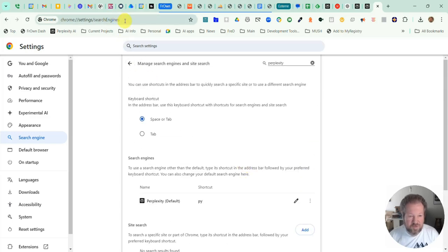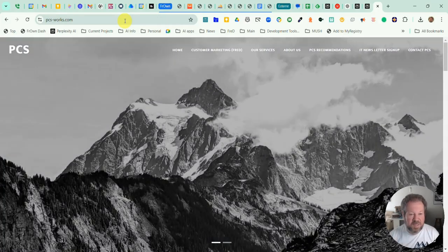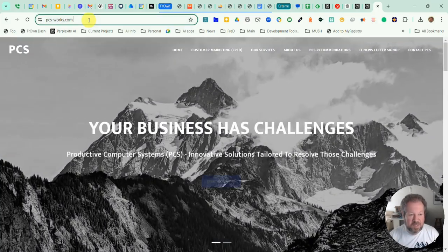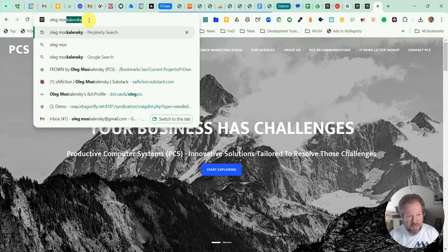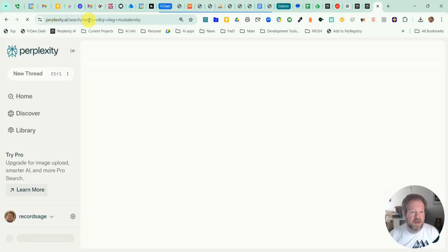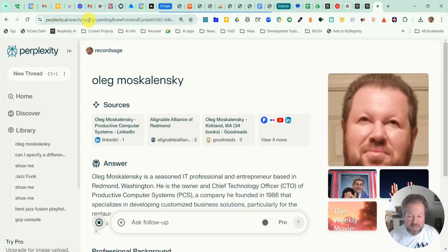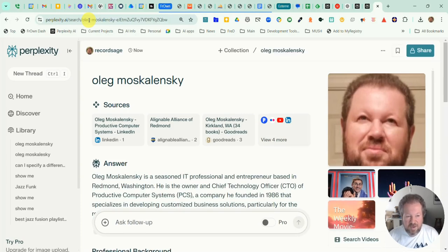So now if we go to some other website — it doesn't matter what it is — and we want to search for anything, if I click Enter you will see it comes back with the answer from Perplexity. That's how you set it up to always use Perplexity whenever you're typing anything in the Omnibar — it'll always give you results from Perplexity.